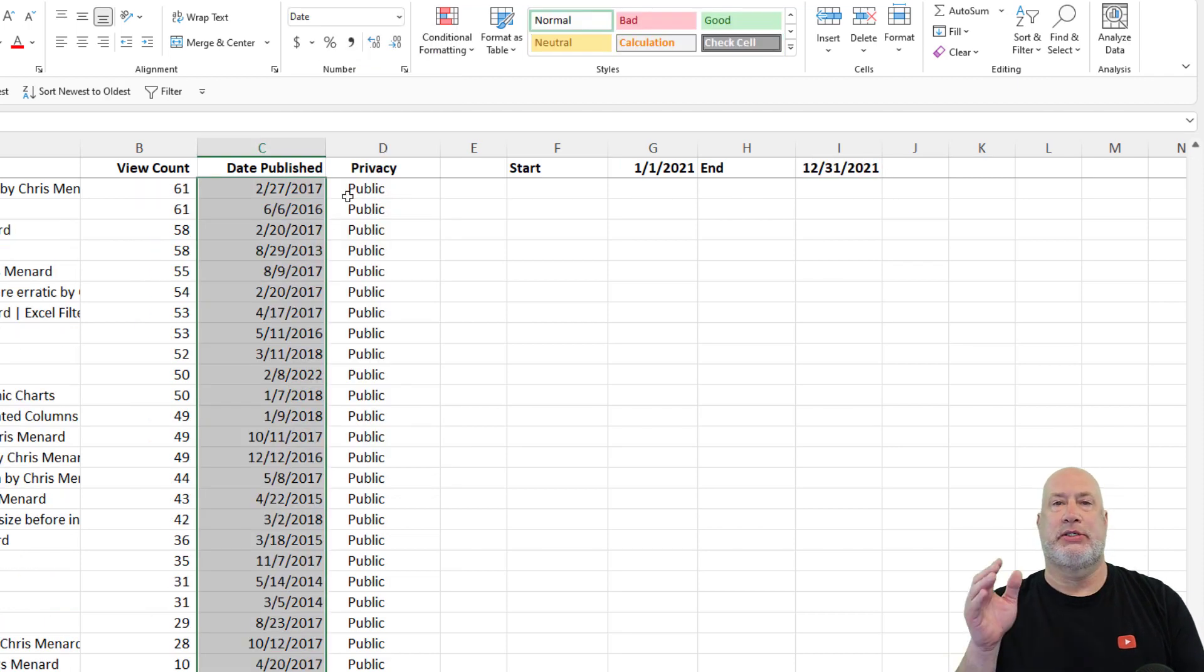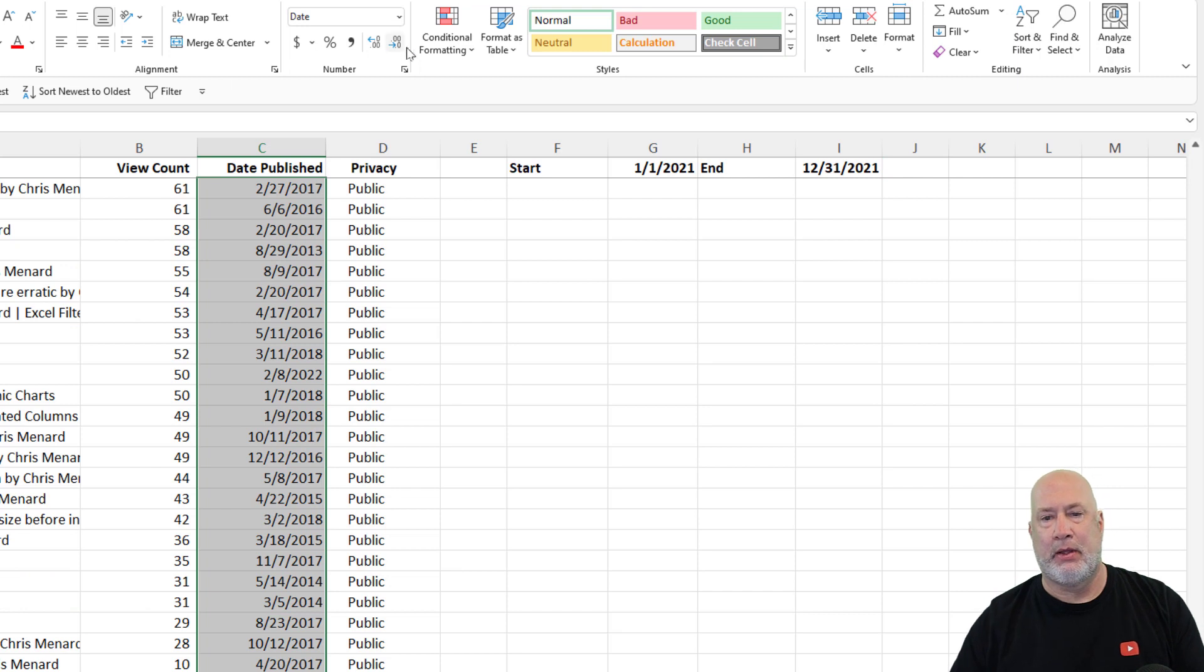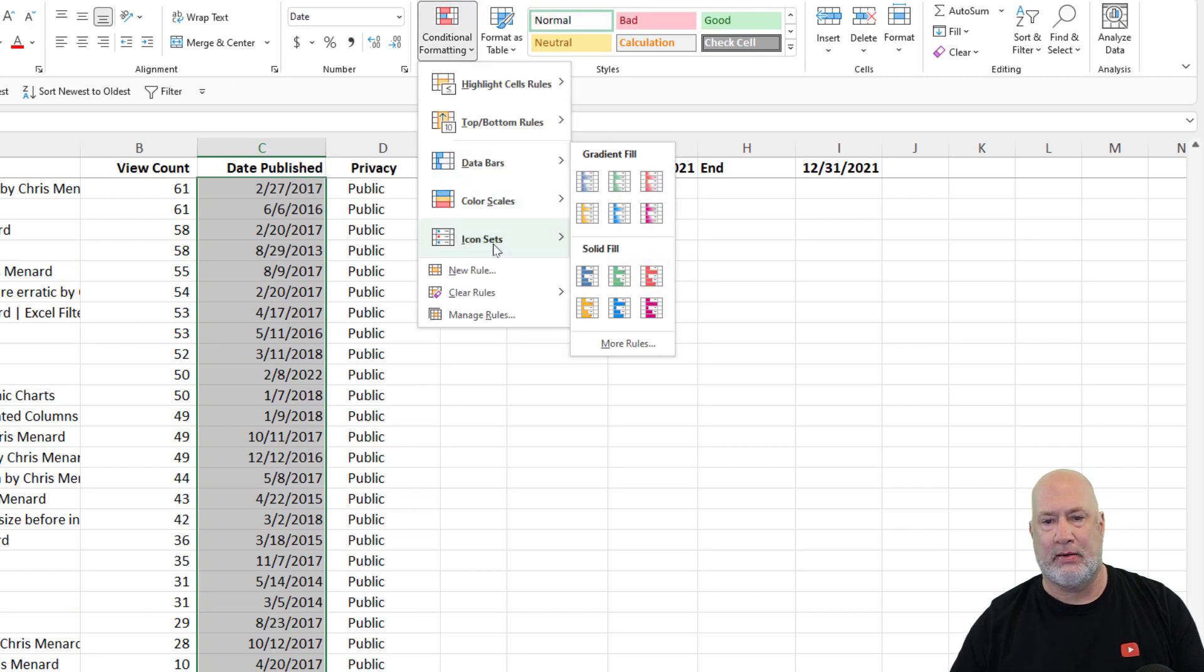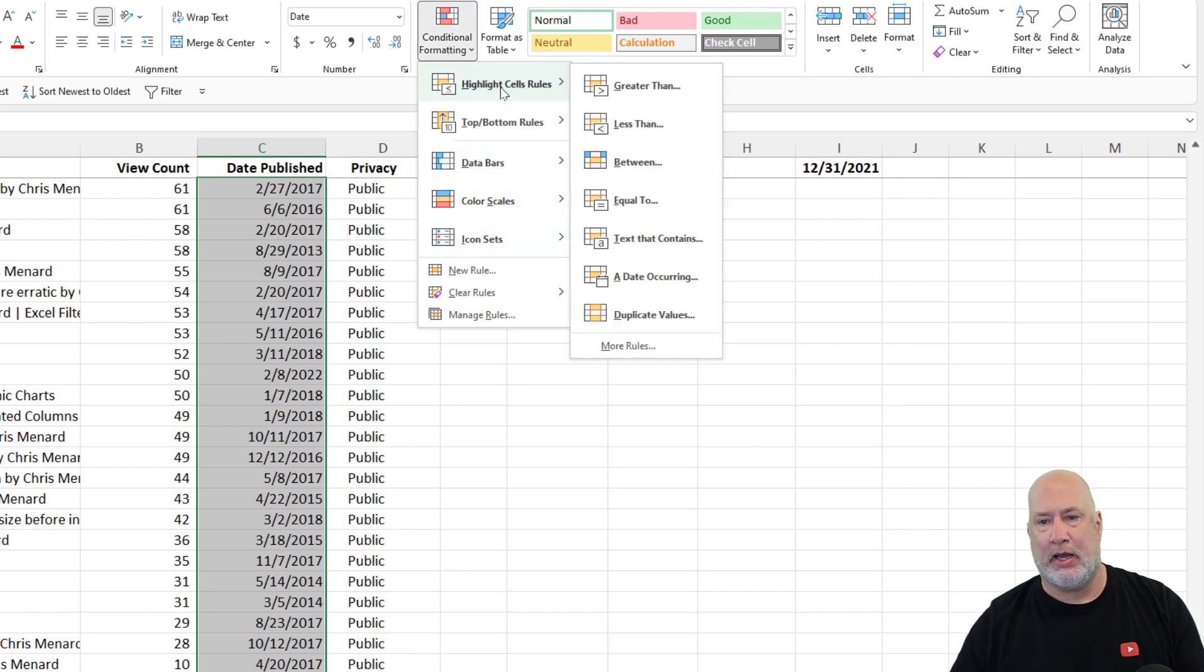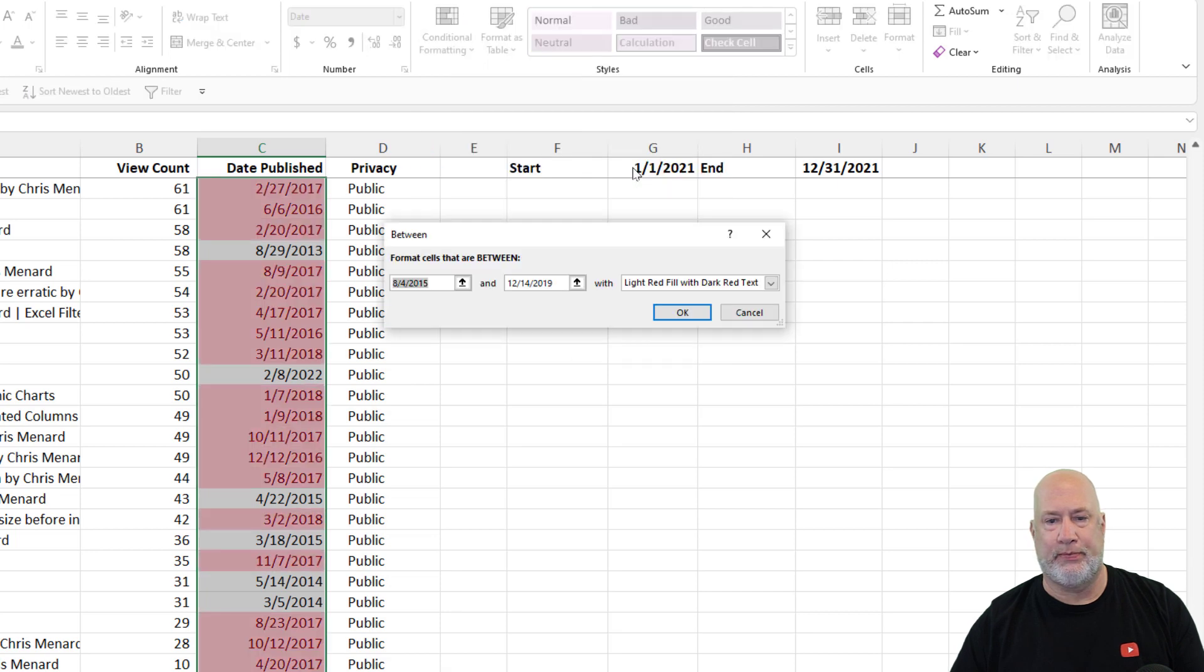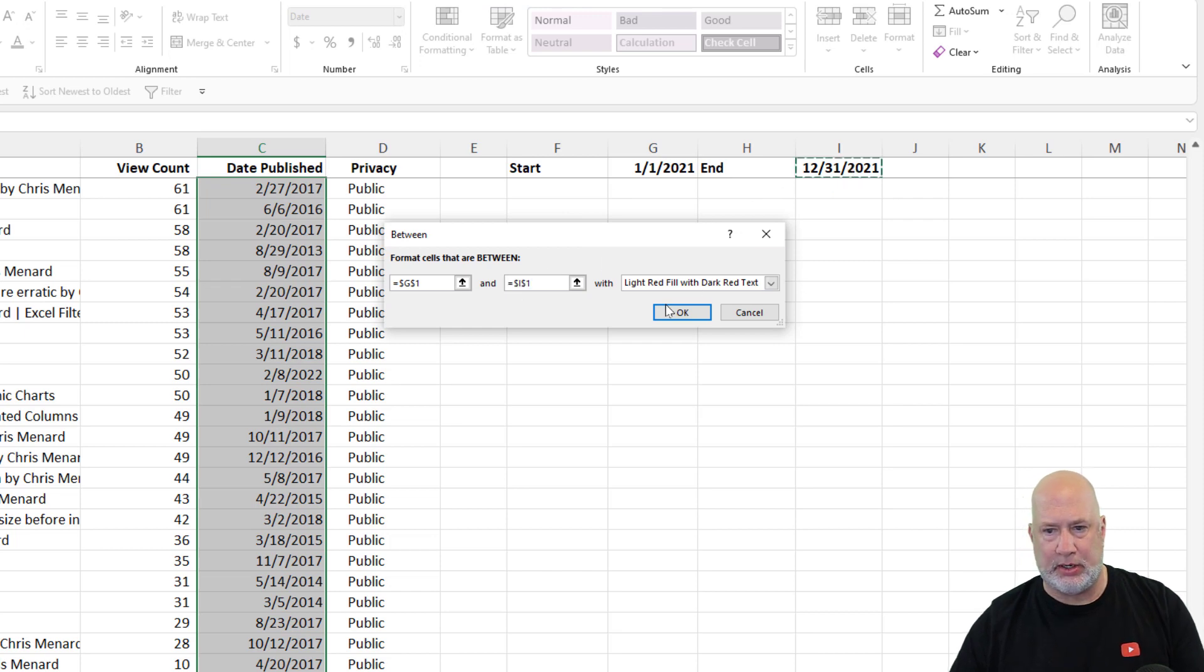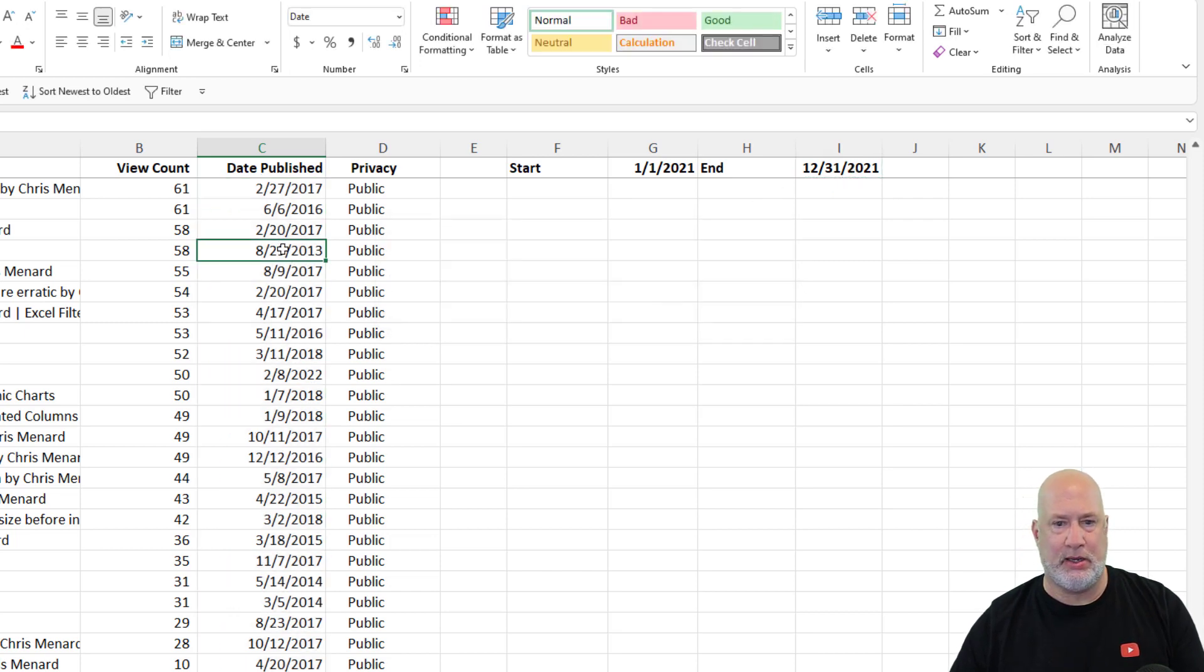Highlight C2 to the bottom, conditional formatting, highlight cells, rules between, G1, I1, hit OK, quick sort.